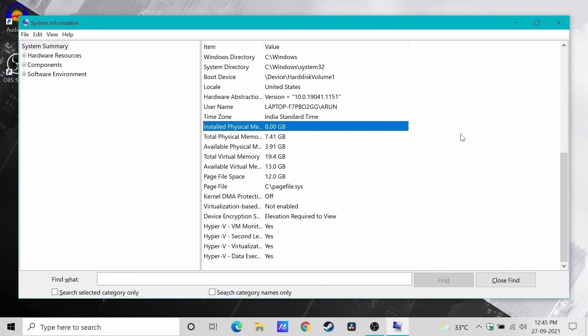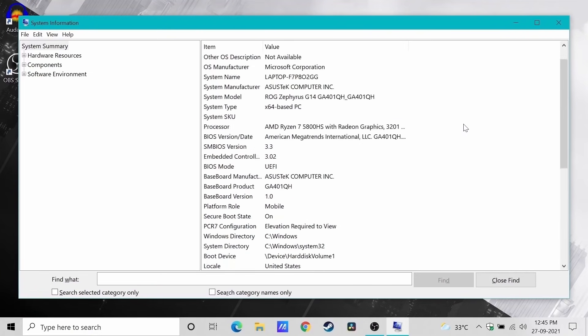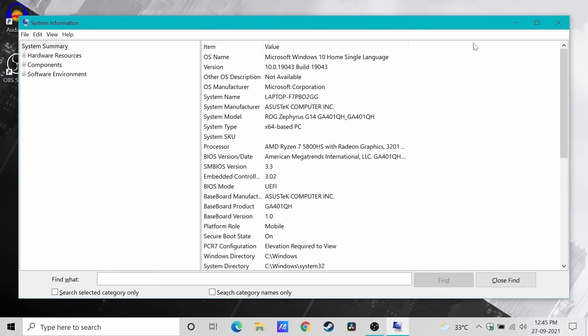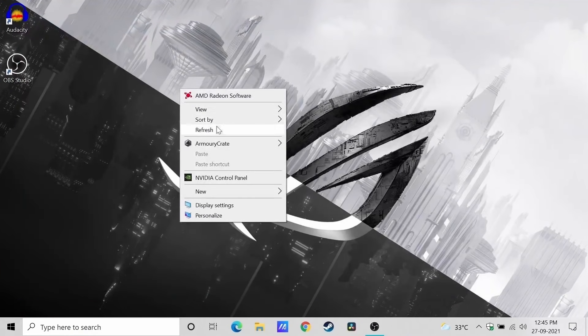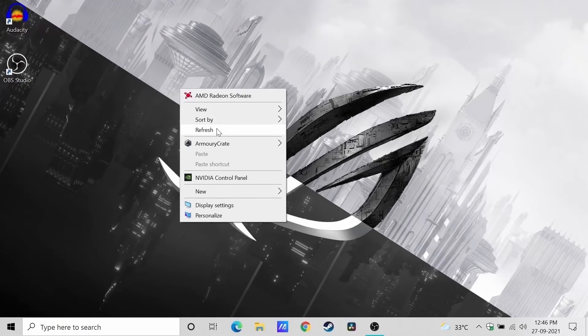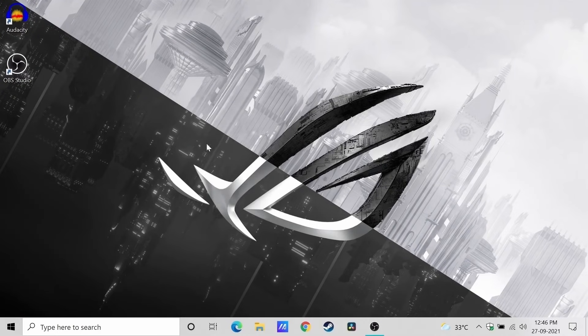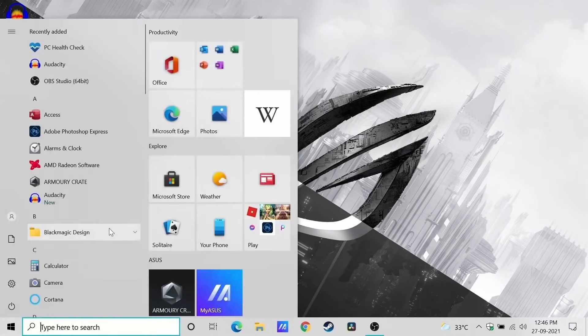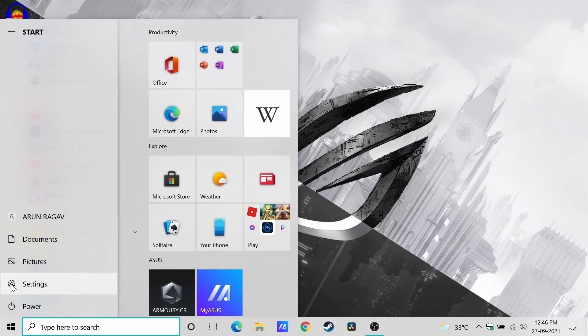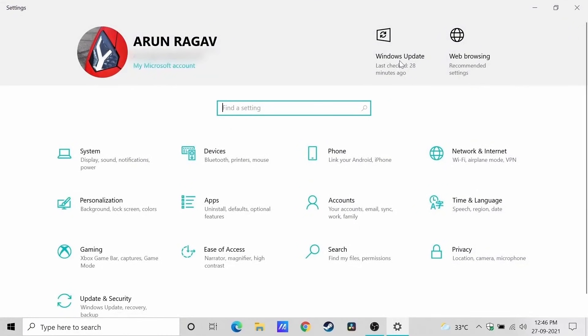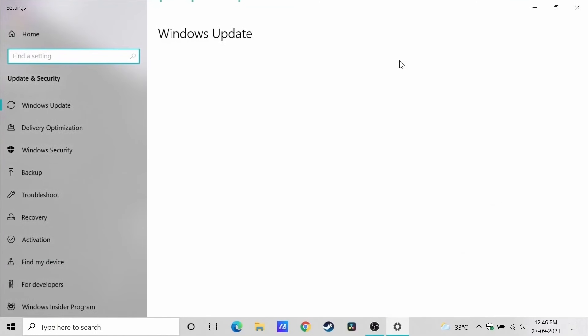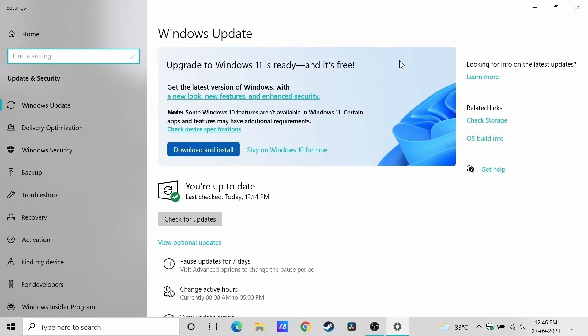I recently received this upgrade notification. It comes up when I open the Windows Update page inside Settings. The official upgrade release date from Microsoft is October 5th. I received it today, September 27th. I'm not sure if they are rolling out the upgrades in batches ahead of schedule.